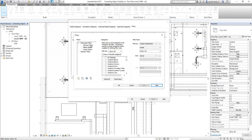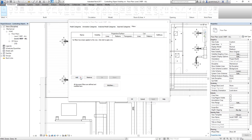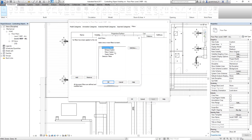After you create the filters you want to use on the project, you just need to select OK, and then Add to select the filters. I select these three filters — supply system, return system, and exhaust system — then OK.